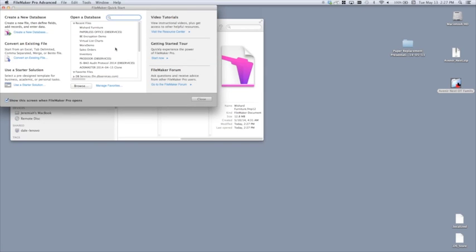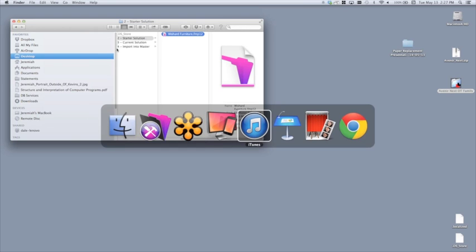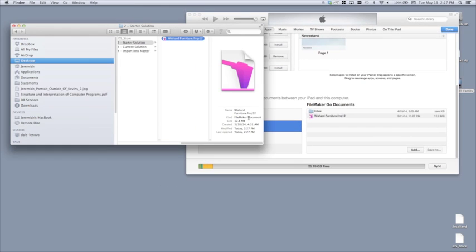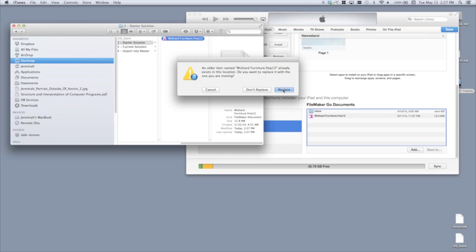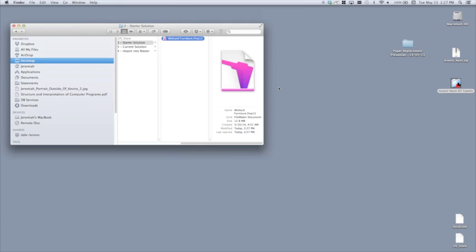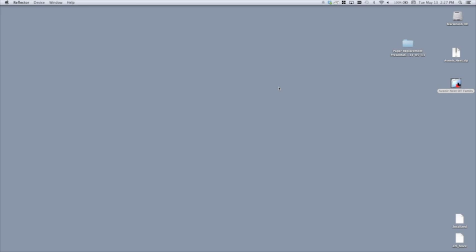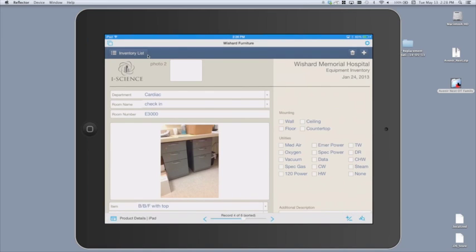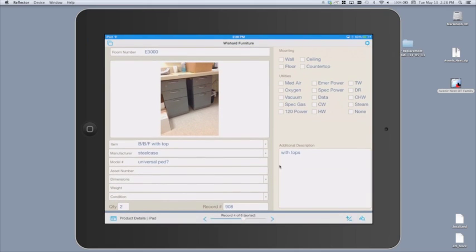To update the iPad with the new version, go back to iTunes and drag the updated file over the old one — it will ask if you want to replace the old version. Confirm Replace. There are also other ways to move files to an iPad: you can attach the file to an email, or use Dropbox. Opening the updated Wishard solution on the iPad, you can see the Photo 2 field is now there, and the Dimensions field does have the new drop-down.